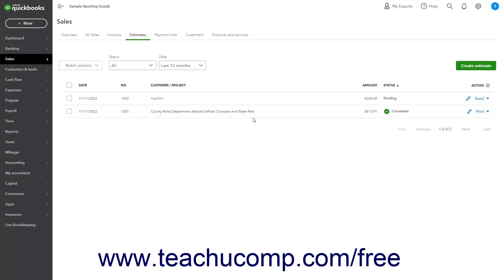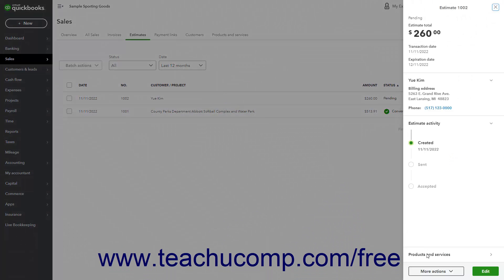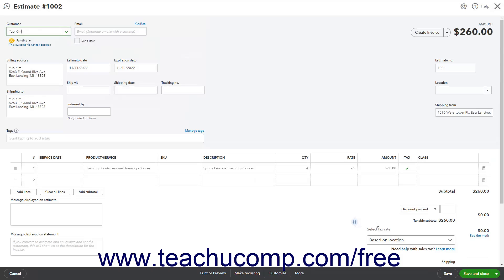To duplicate an estimate in QuickBooks Online Plus, open the saved estimate to copy in the Estimate window.